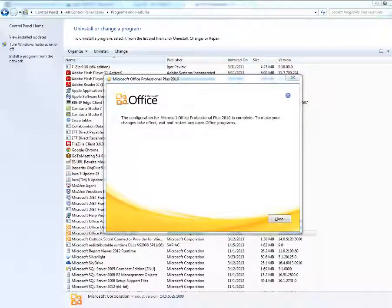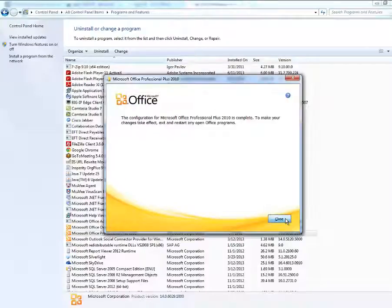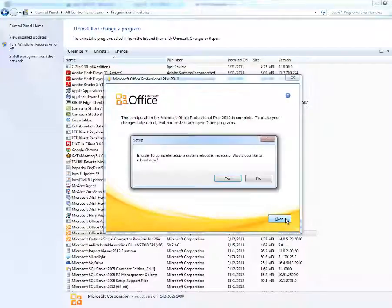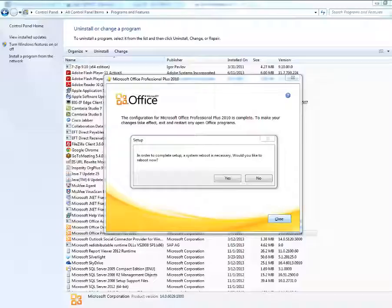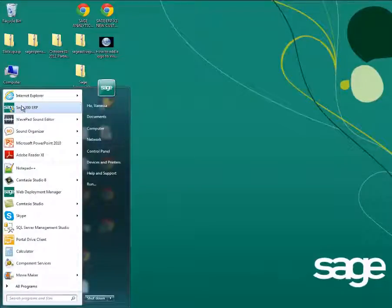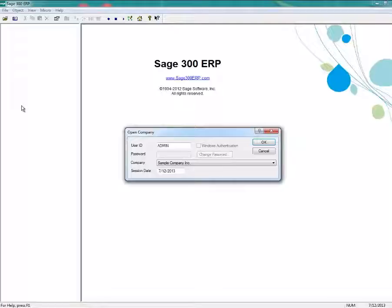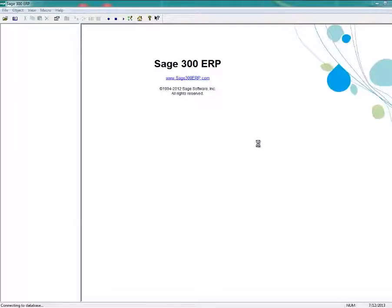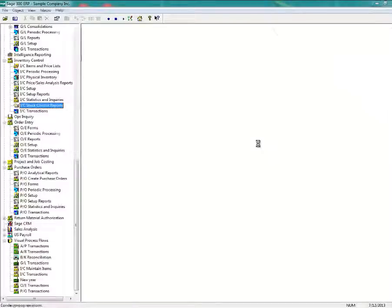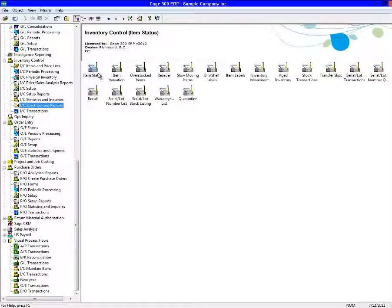Once the repair is complete, restart your computer, and then run SAGE 300 ERP, and try printing reports to email.